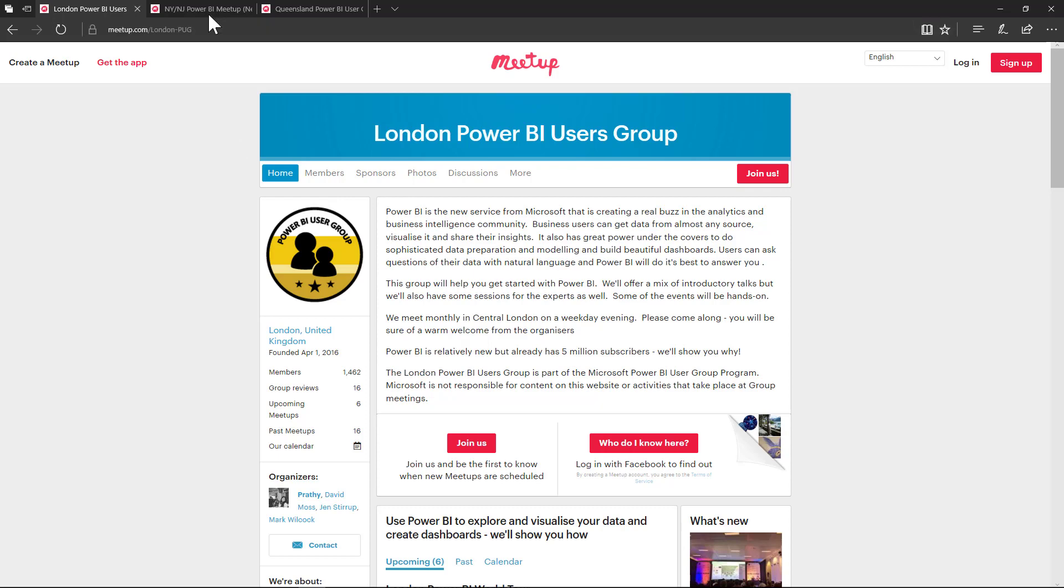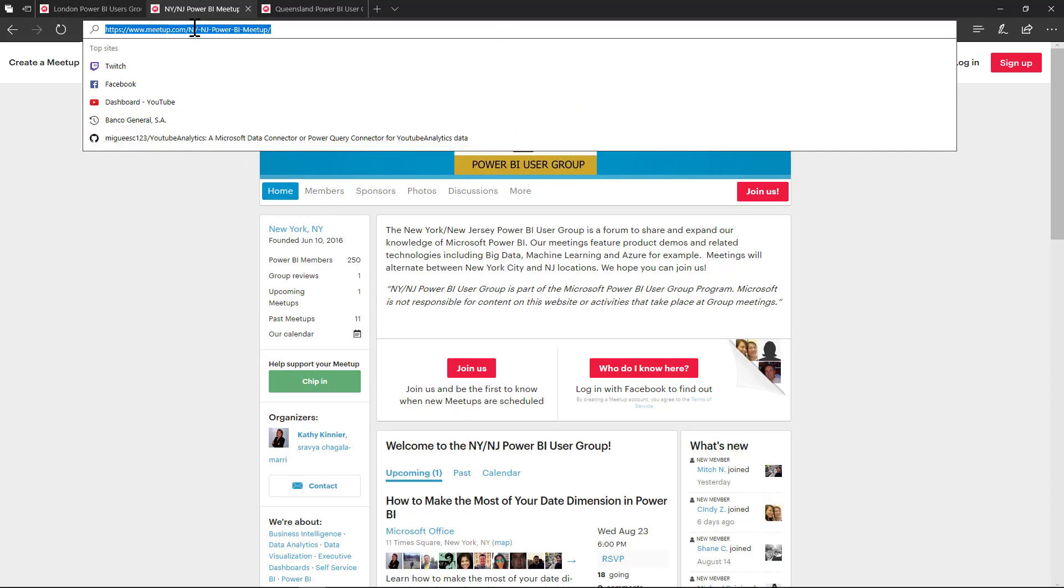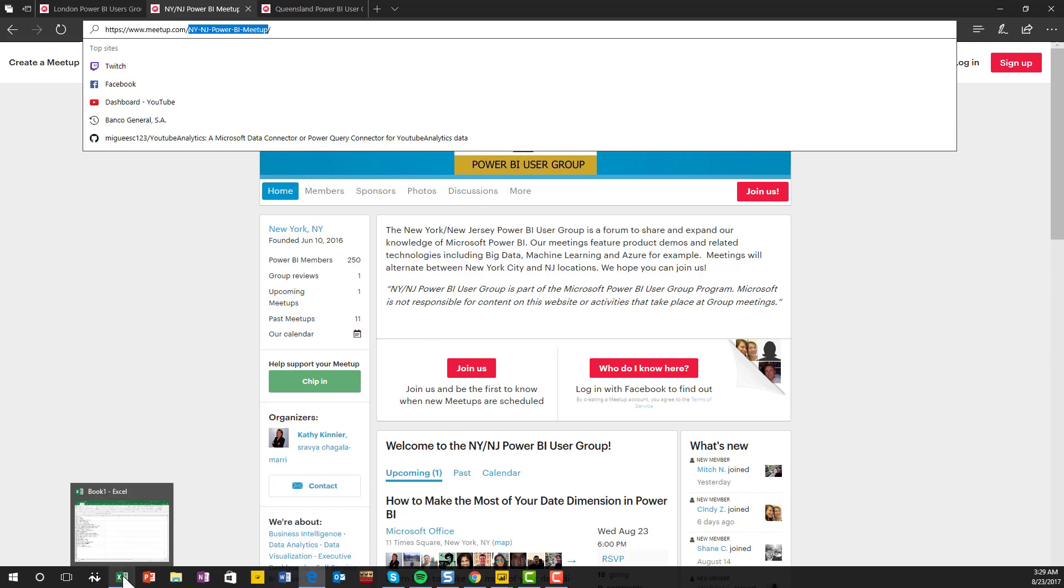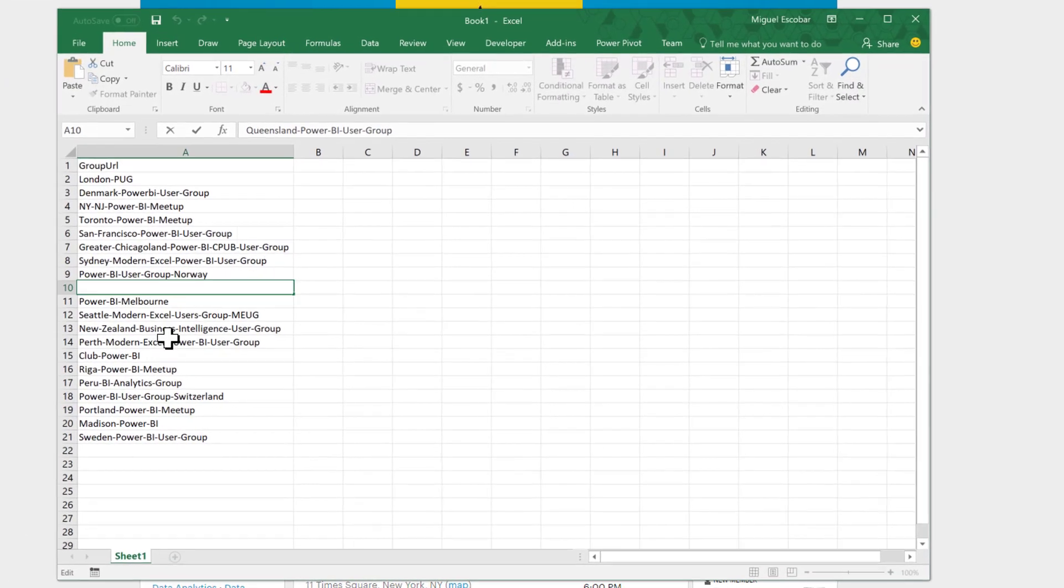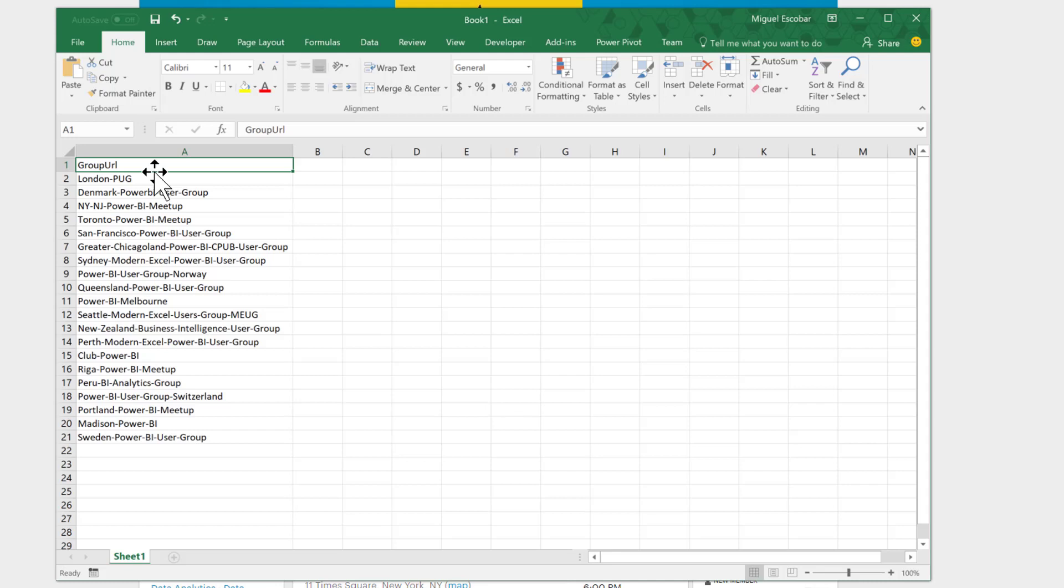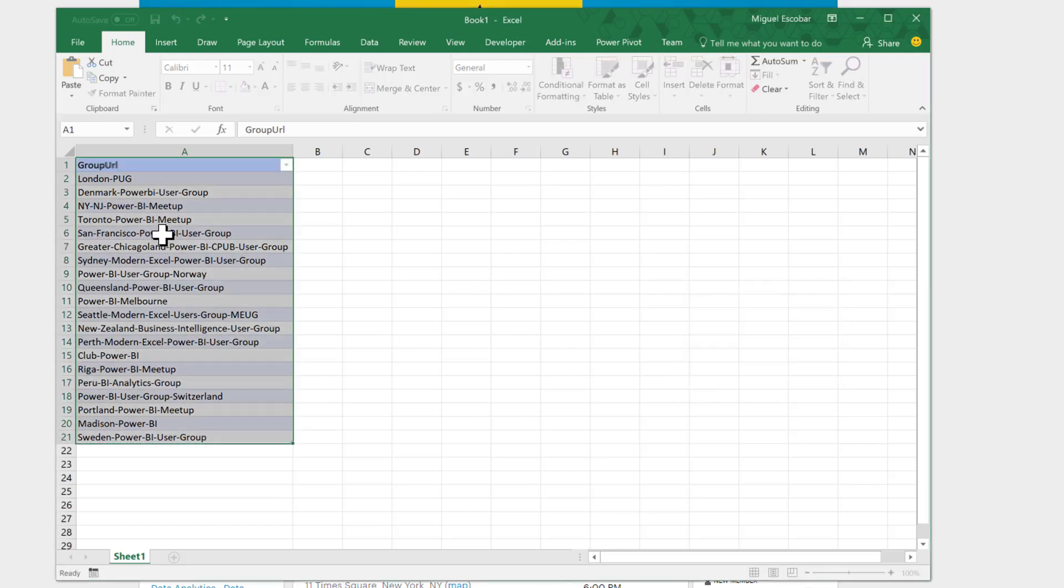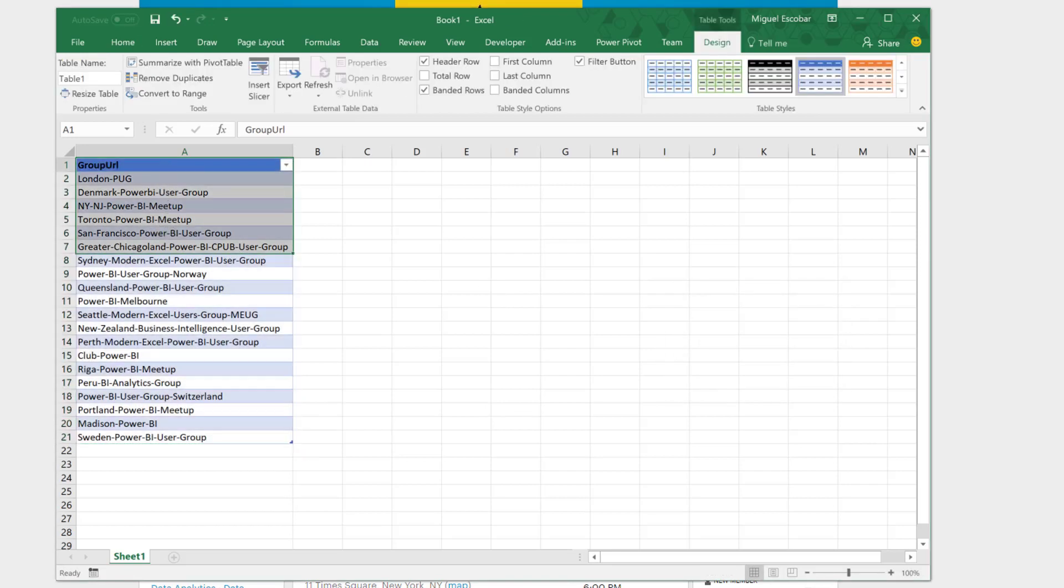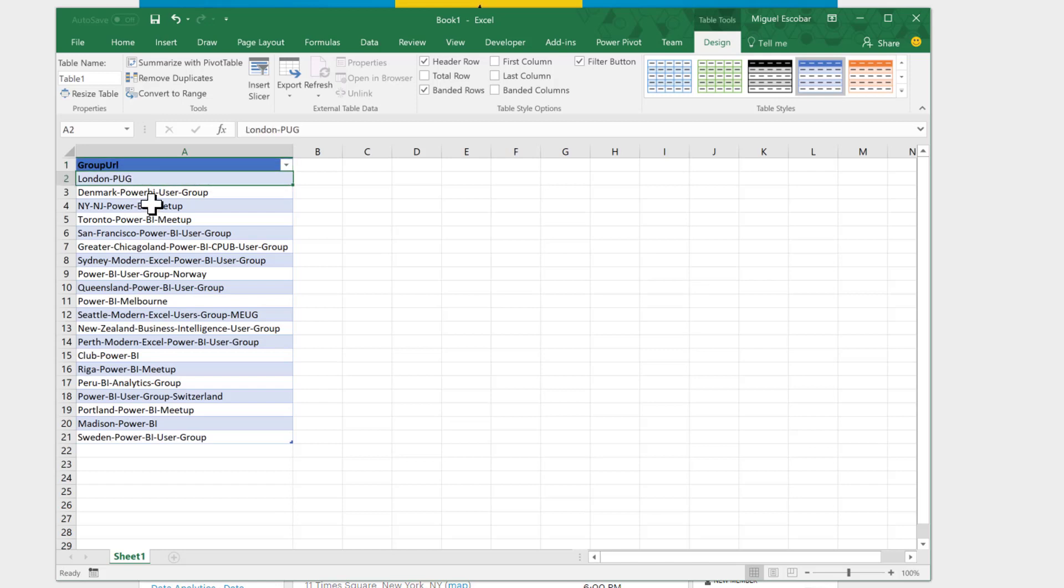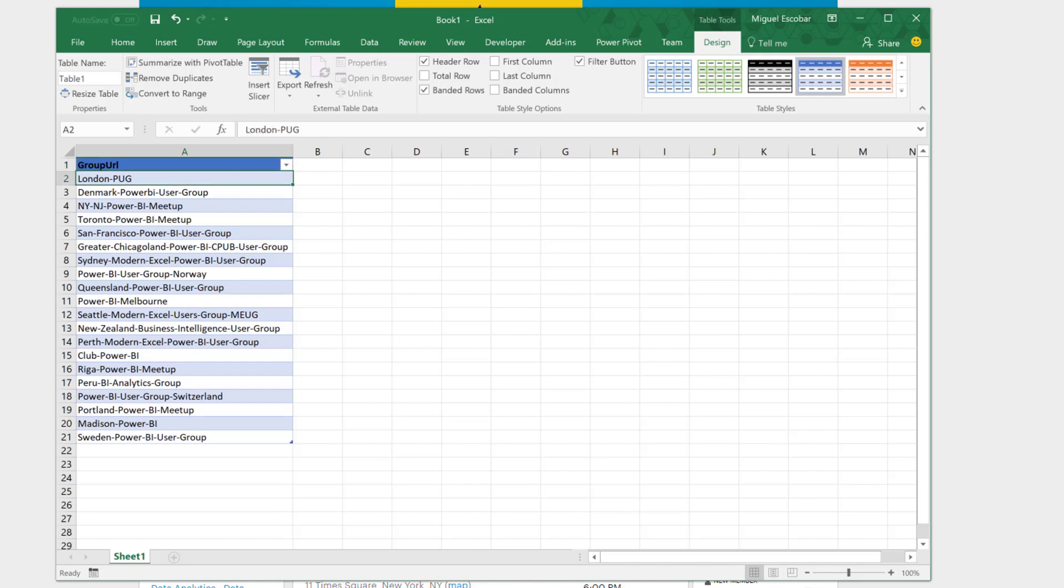The first step is getting these URLs. And from each one of them, I'm going to simply grab the group URL, this part, and I'm going to place them on an Excel table. So this Excel table right here, I'm going to transform it into a table. And it has just one column and it's the group URL, because that is the only parameter that my function needs. And as you can see it's multiple parameters from just one table. So it's a multi parameter table.